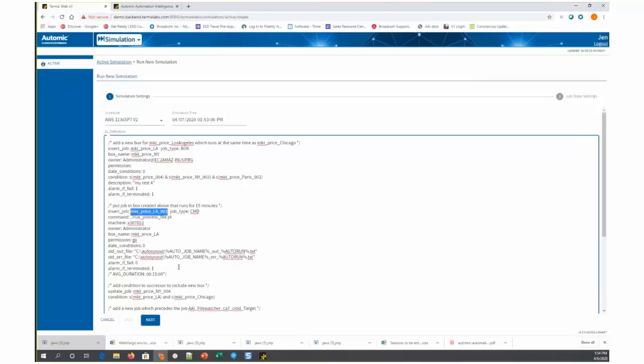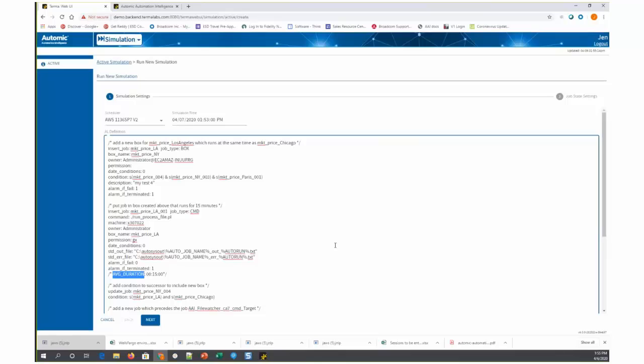This is all of the JIL exactly as it's proposed to go into production with one exception, which is that for any new job that's being proposed, you can annotate the job in a comment form with an average duration. In this case, it's anticipated that this market price LA job will run for 15 minutes. So in order for us to simulate what these changes, how these changes are going to affect any existing SLAs, it's important to know how long these jobs are anticipated to run for. That is up to the user to input the average duration.